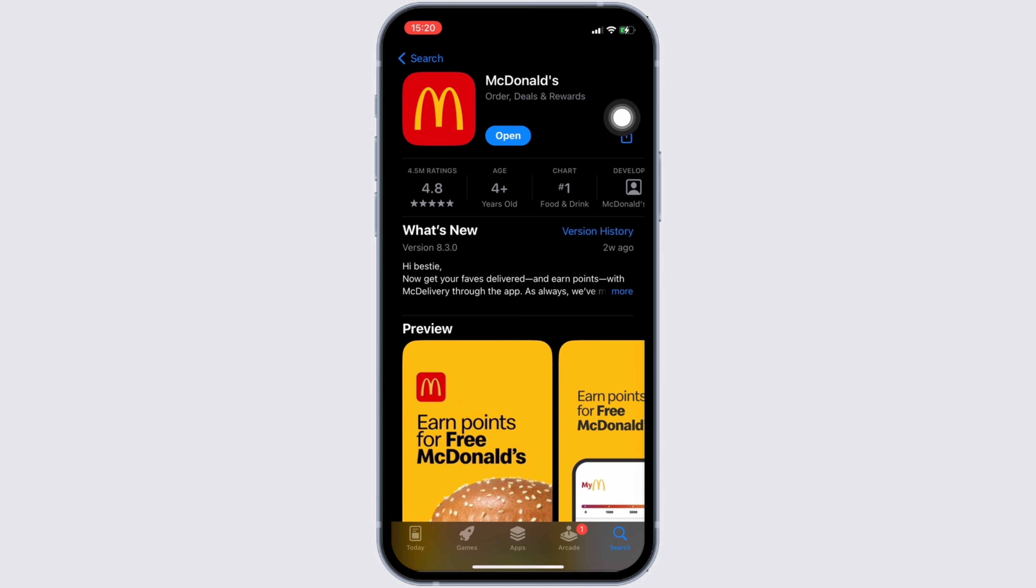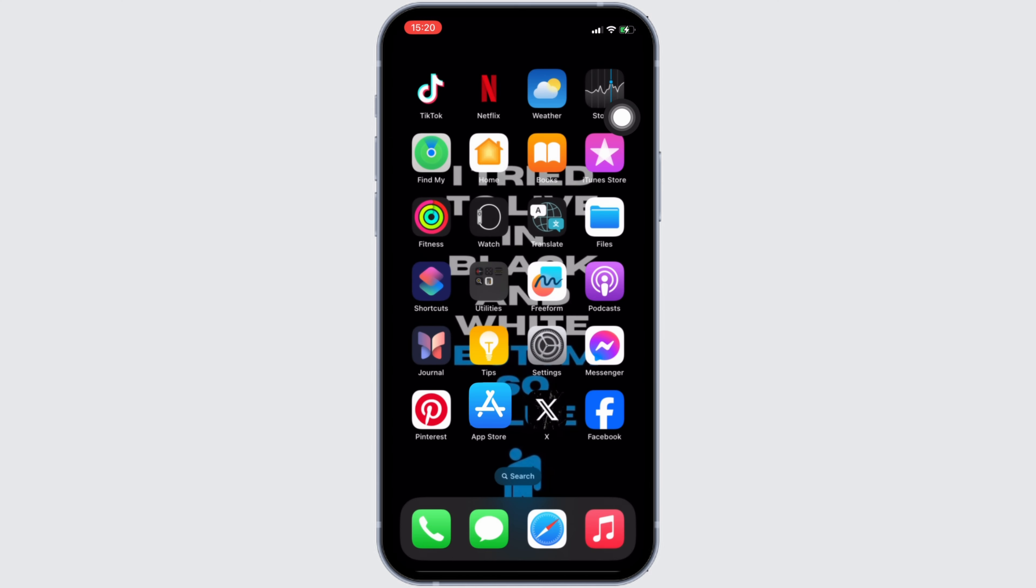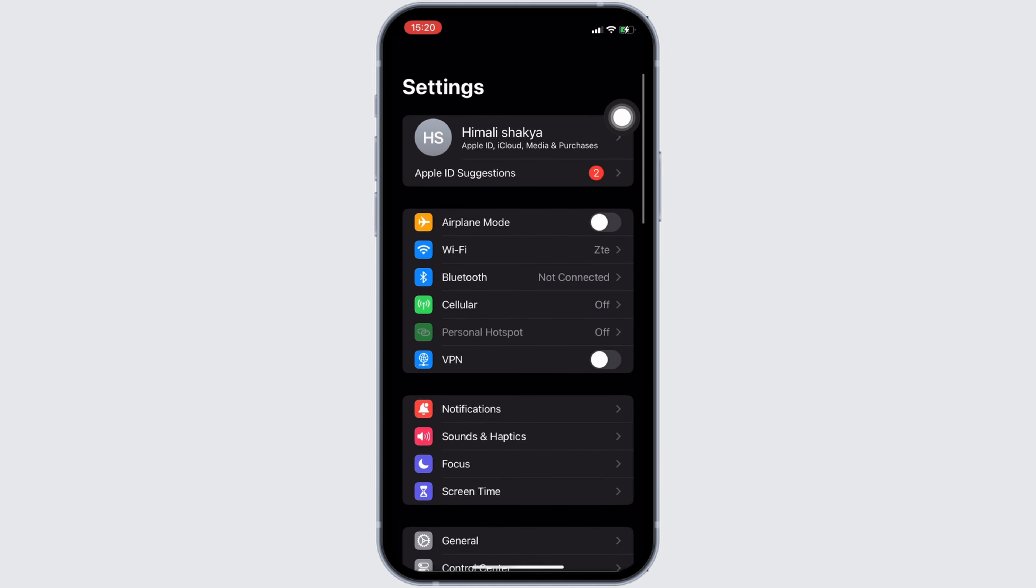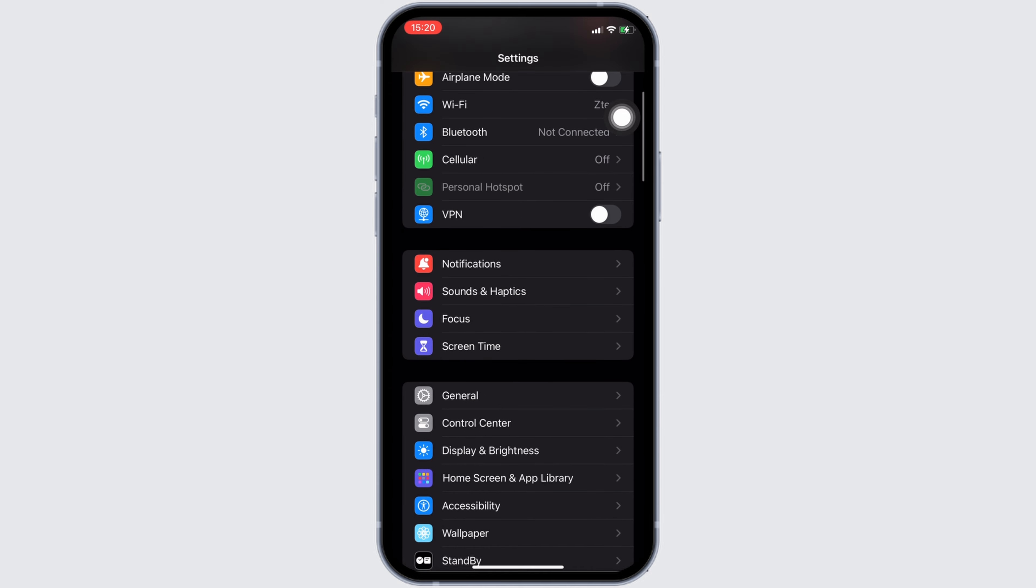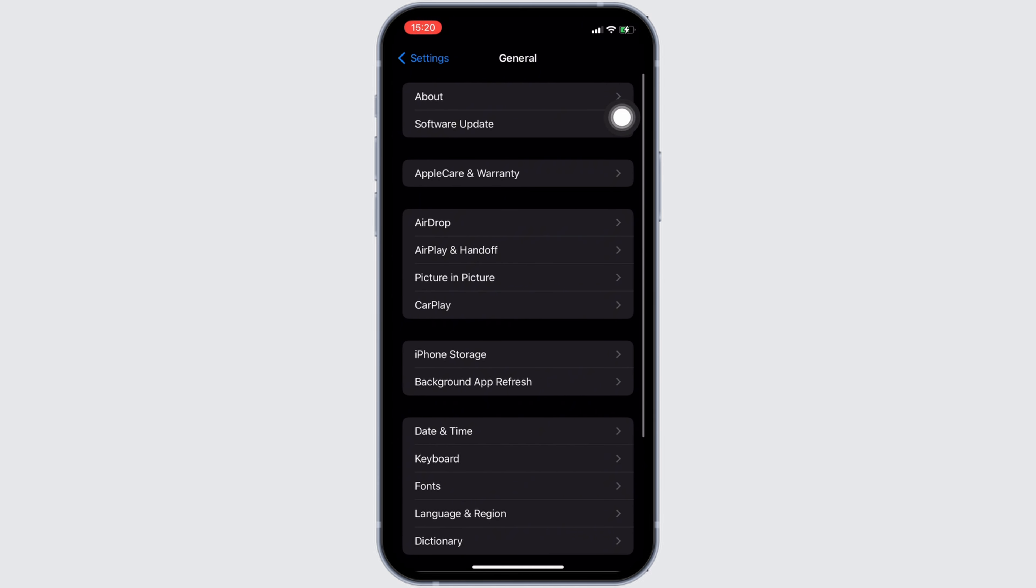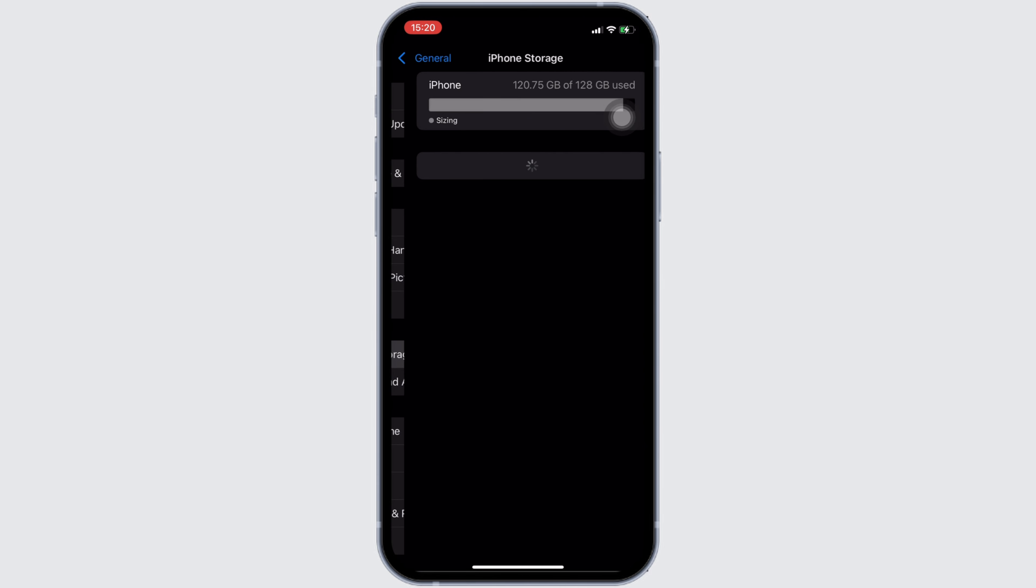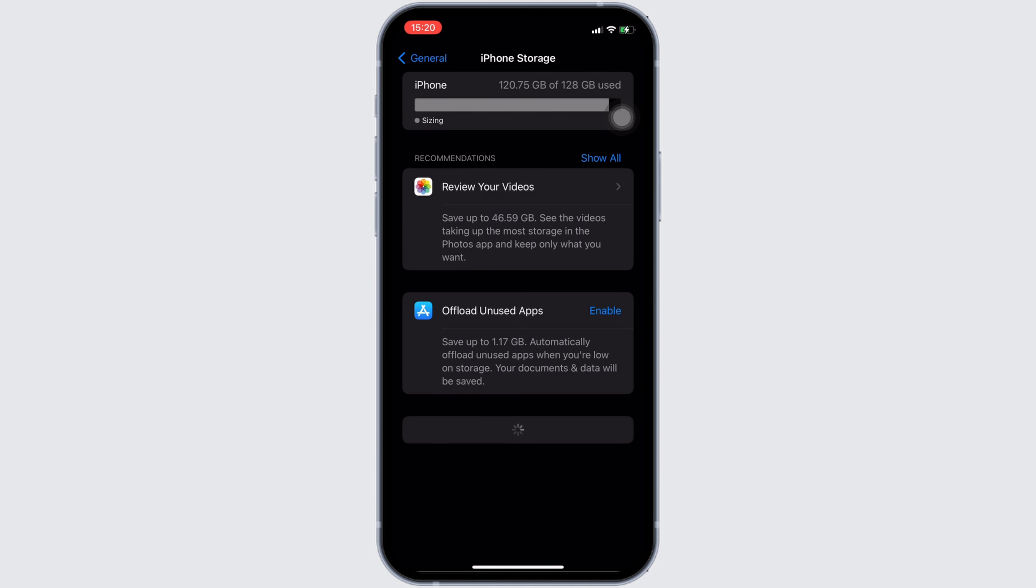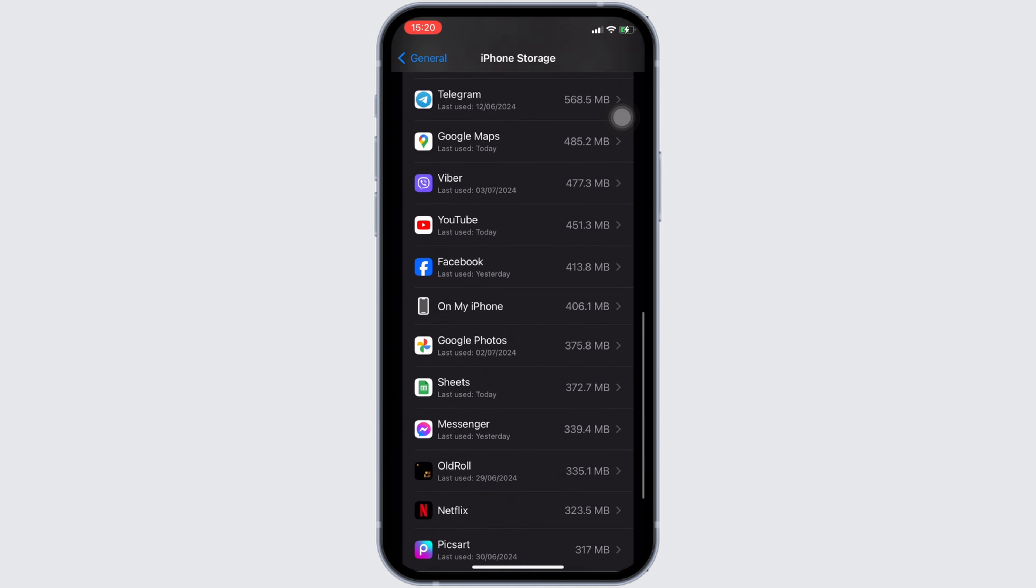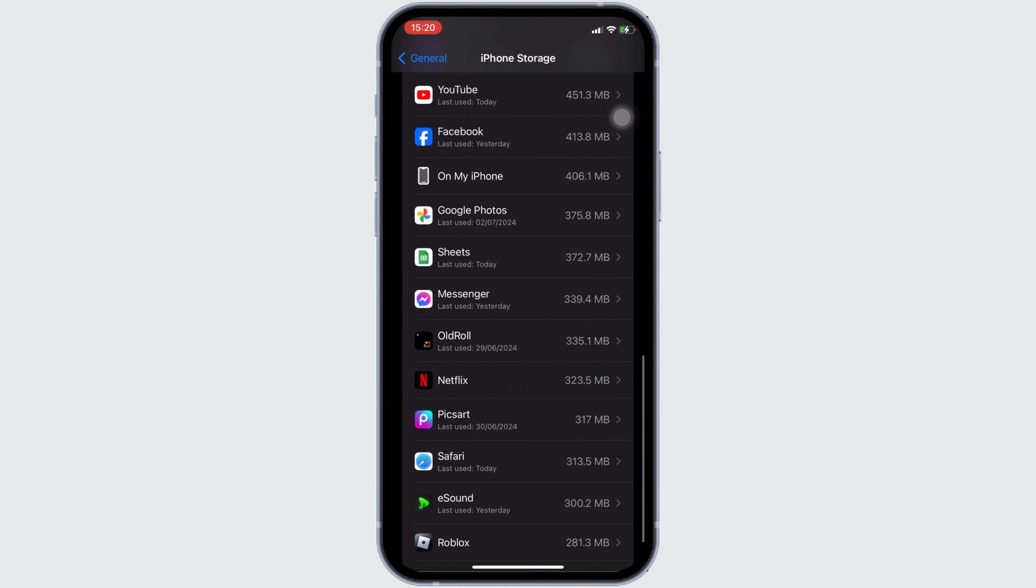Move into General. Head over to iPhone Storage. You will be landing on this page. Search for the application McDonald's.